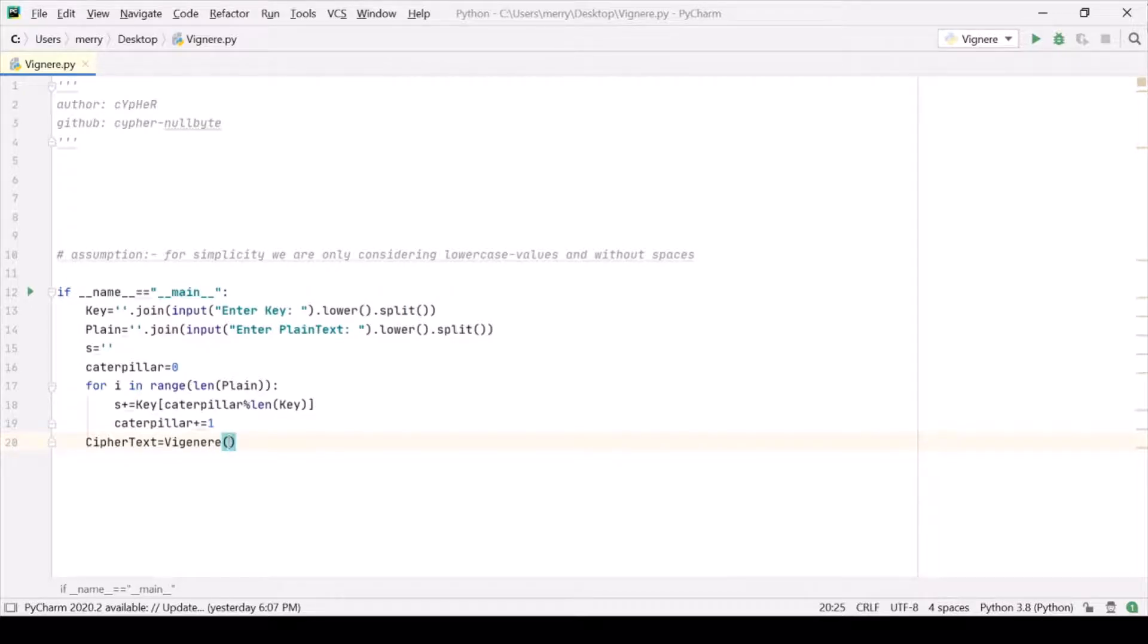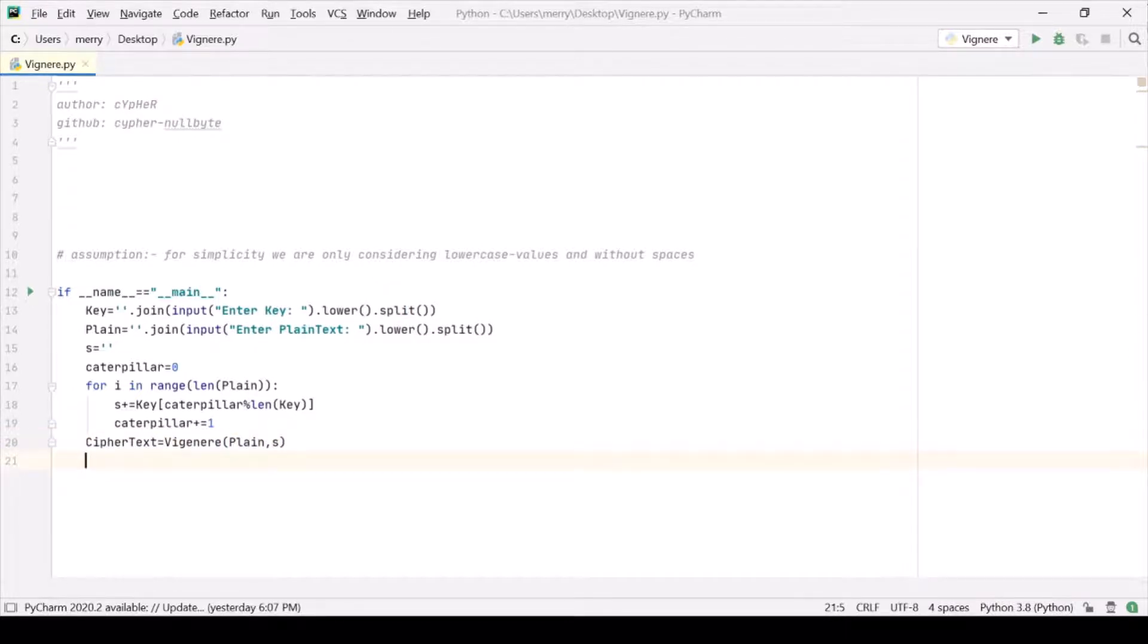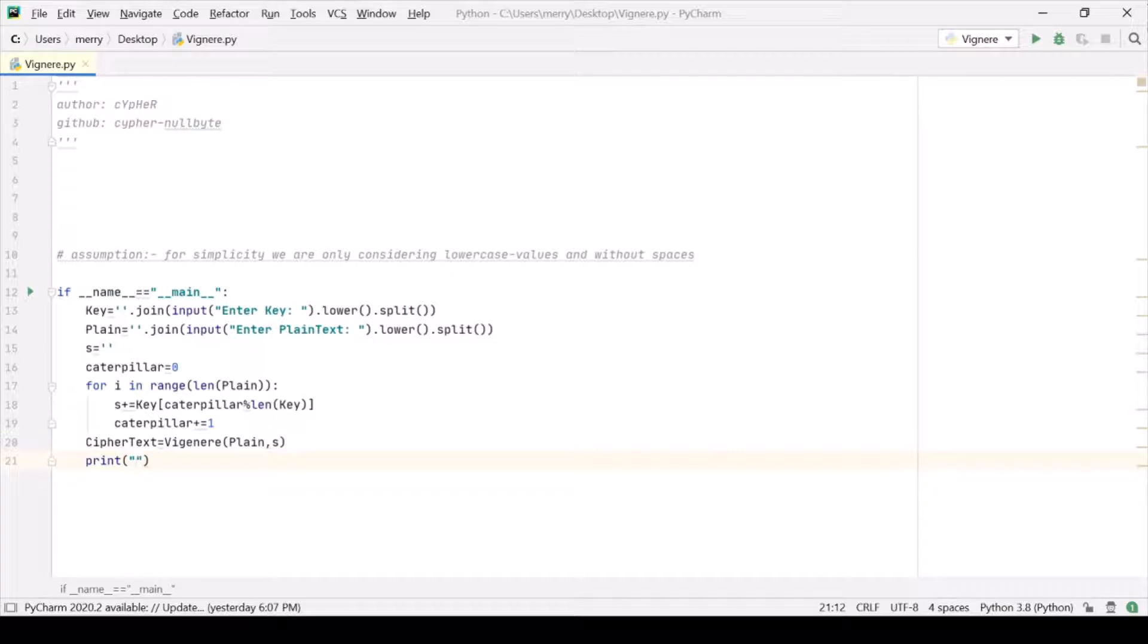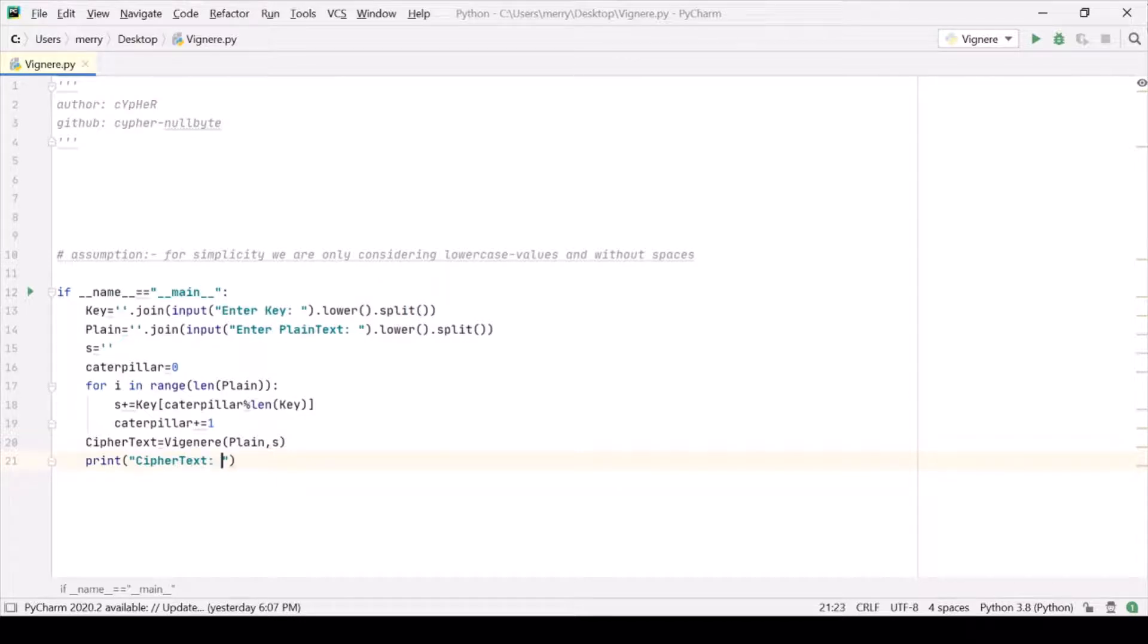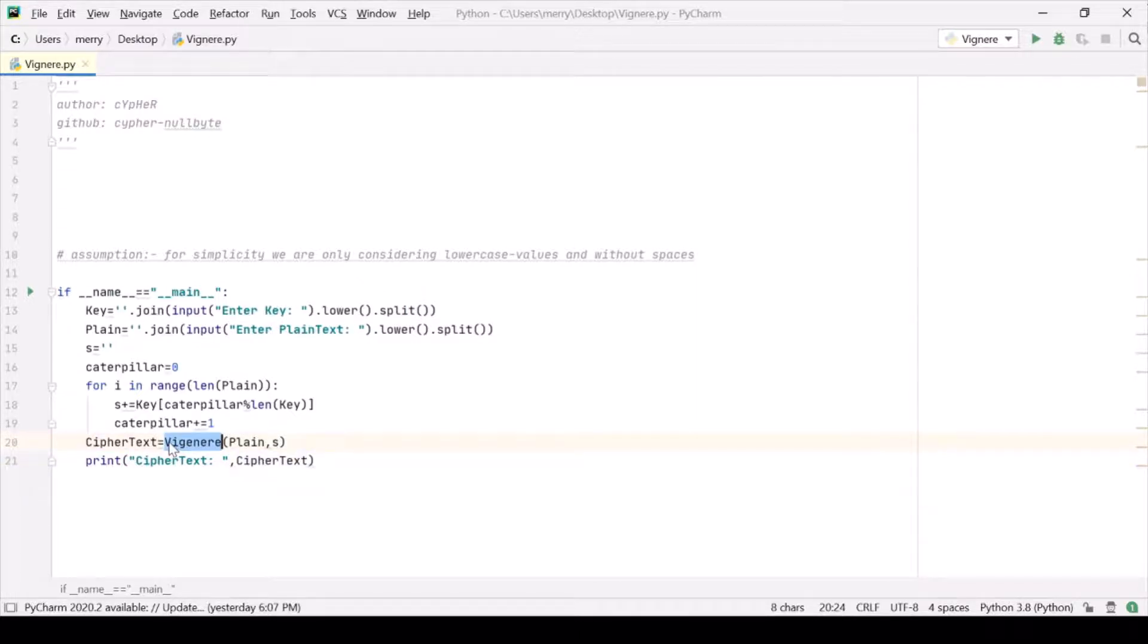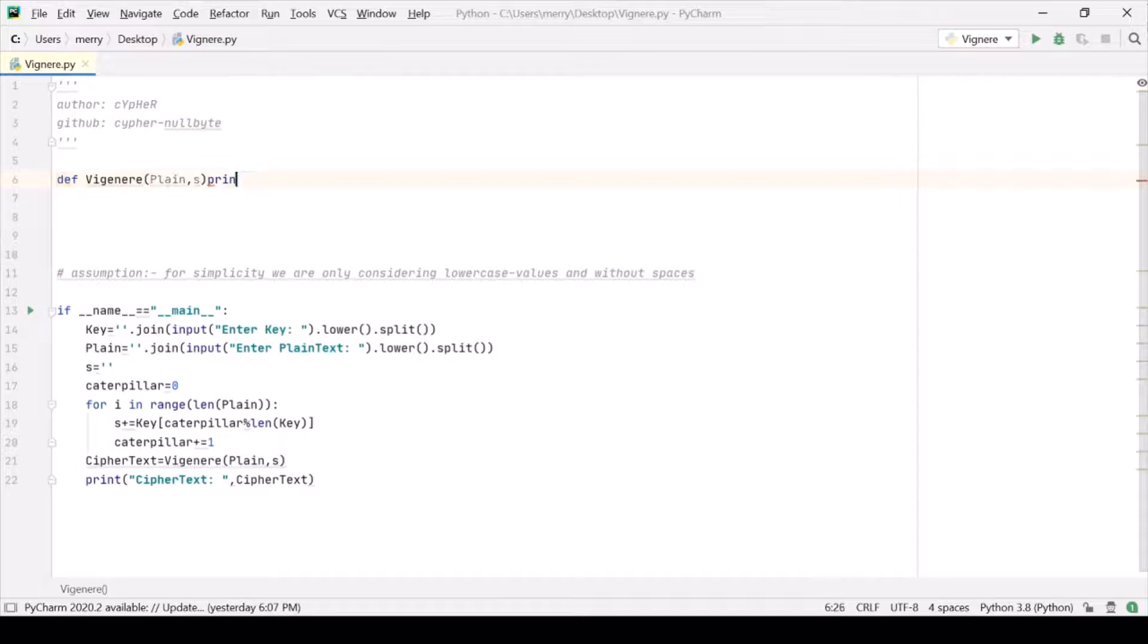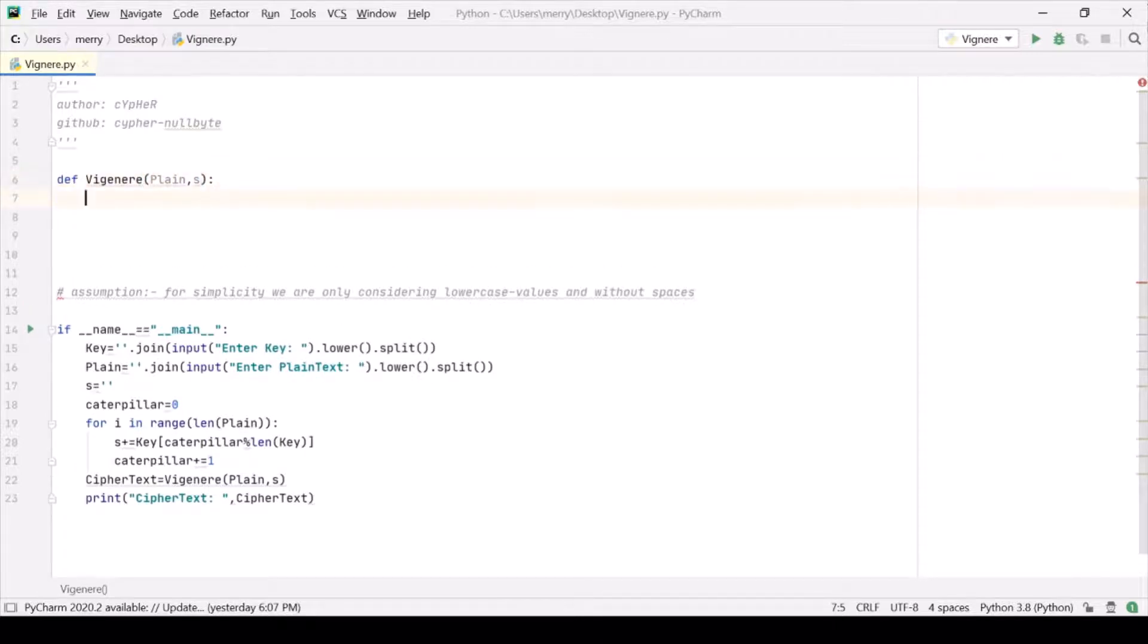Let it be cipher text. Let's pass in plaintext and the shift string, and this should give us something which we will print here. This is ciphertext, and we should pass this ciphertext here and it should give us the original plaintext finally.